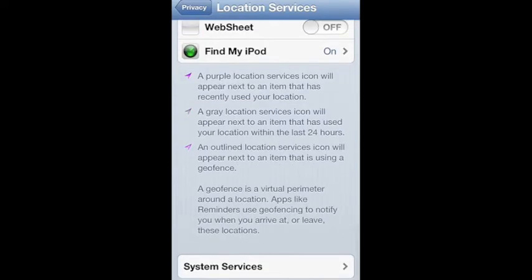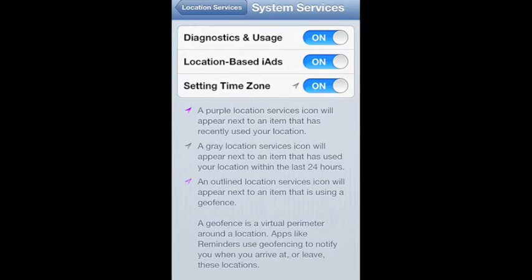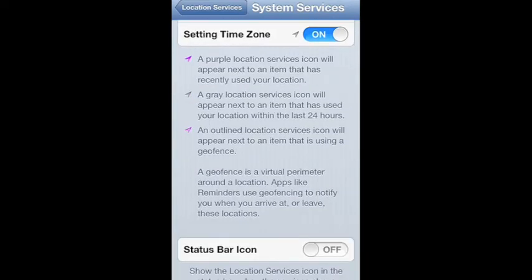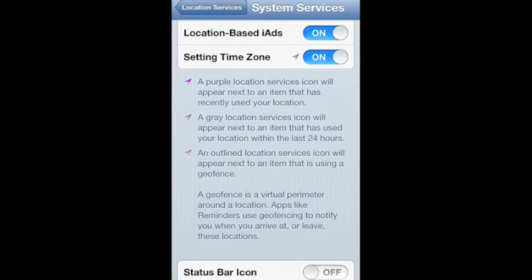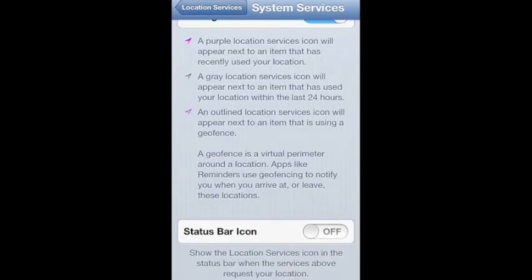You can scroll down more and it gives you system services. Once you're there you have the diagnostics and usages, the location-based iAds, and setting time zone. Then you have the status bar icon which, if you check yes, will tell you when one of these is using your location.